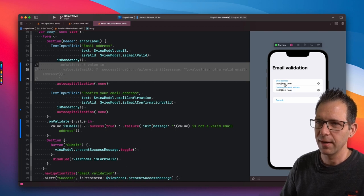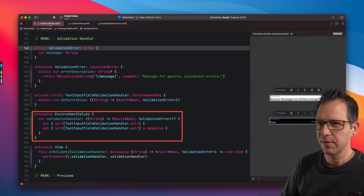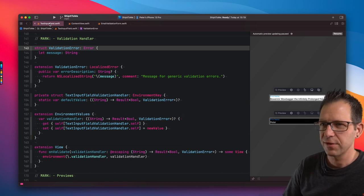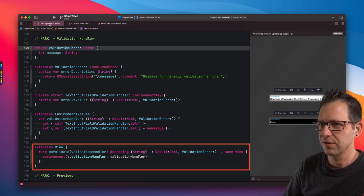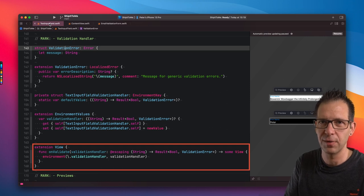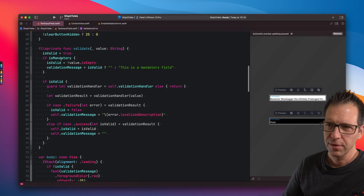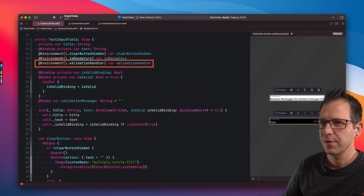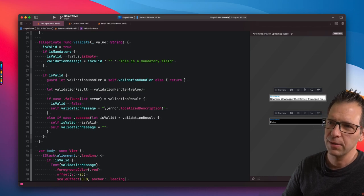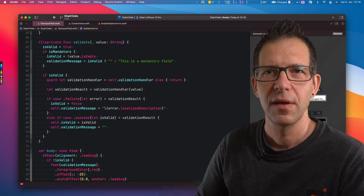Let's take a quick look at why this works. Here we've got the infrastructure to fetch the validation handler from the environment. First, we use the environment values to register an environment value that can hold the closure we want to use to perform the input validation. Then we register an extension on View to allow the user to connect their validation closure to any view — not just the text input view, but any view, for example, the surrounding stack or section. And this is the reason why we're able to register the validation handler on a container view. To pull the closure from the environment, we use the @Environment property wrapper. And finally, we use the validation handler here to validate the user input.